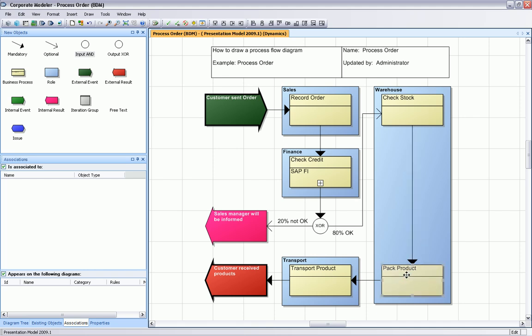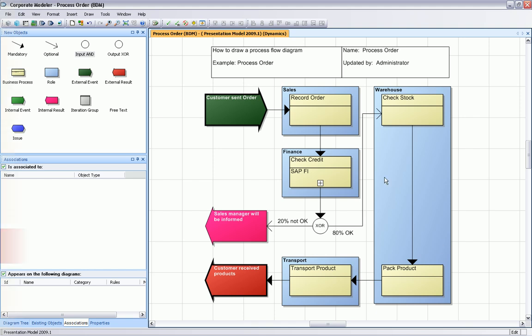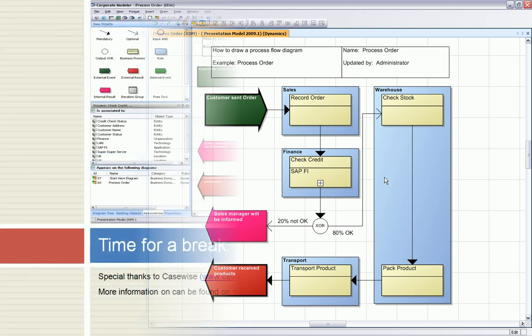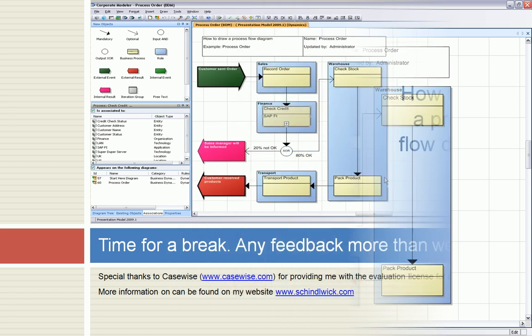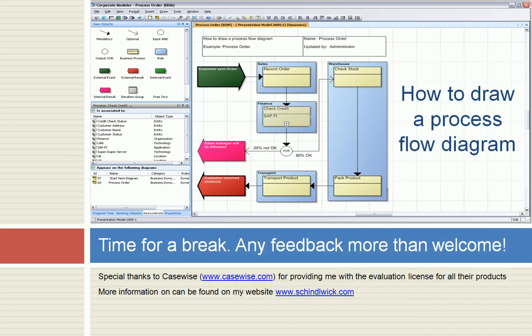This shows how easy it is to draw a process flow diagram and to optimize the process flow diagram. I hope you have enjoyed this presentation. It's now time for a break. Any feedback is more than welcome.